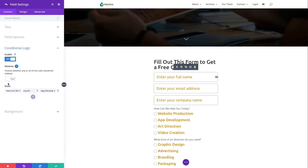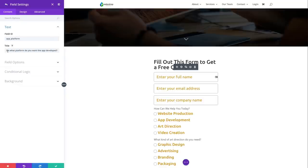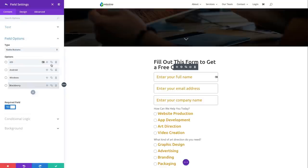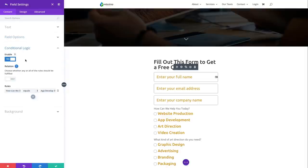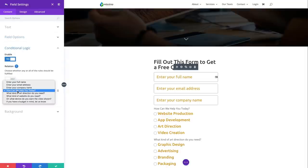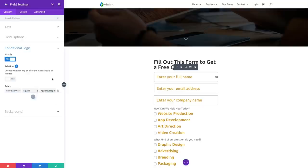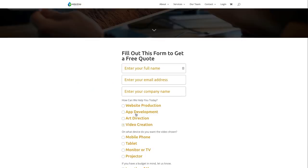The last conditional field is 'app platform', asking 'On what platform do you want the app developed?' This is a radio button field type with additional options, and it's required. The conditional logic is: if 'How can we help you today?' equals 'App development', then reveal this follow-up question. Selecting App Development in the live form shows 'On what platform do you want the app developed?'